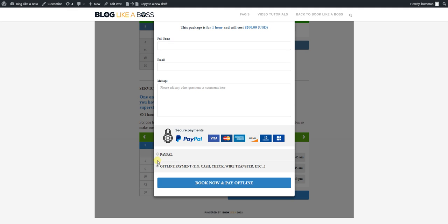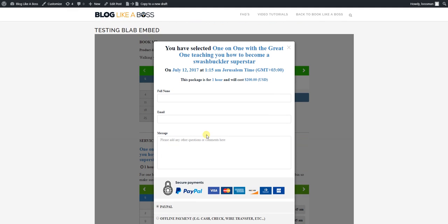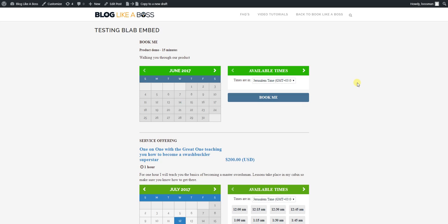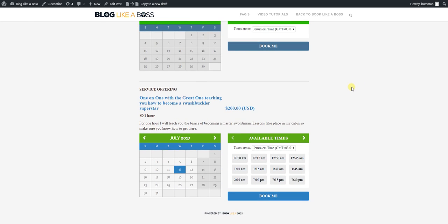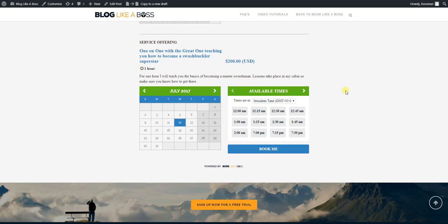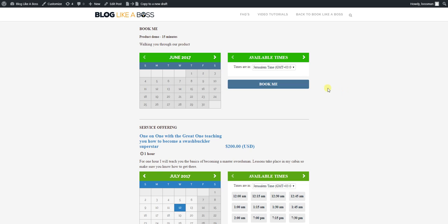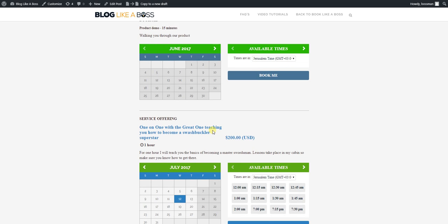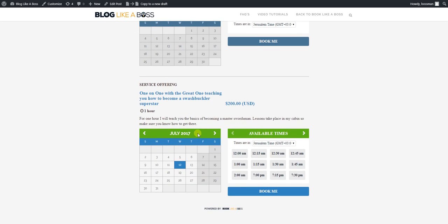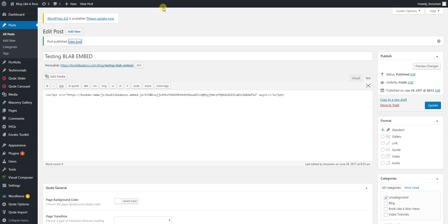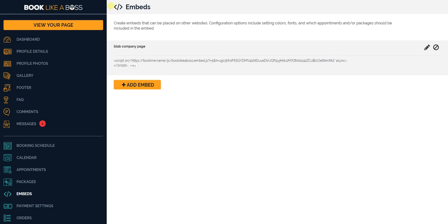So you see I had picked some random colors. Here's the offering, and again you just book it, pay for it, all from within your own website. How awesome is that? We're super pumped about this feature. You have unlimited embeds, unlimited packages you can create.